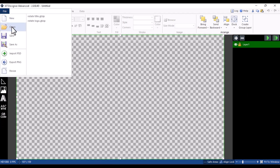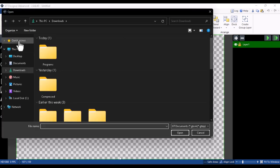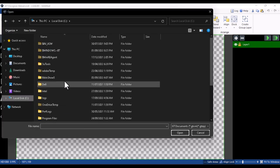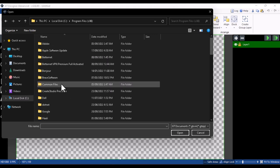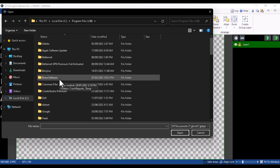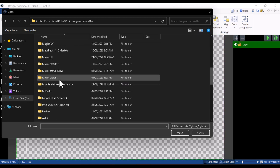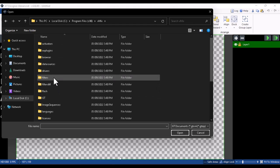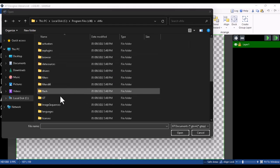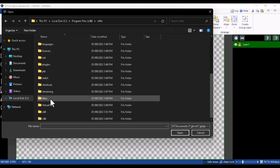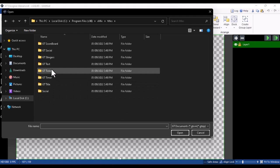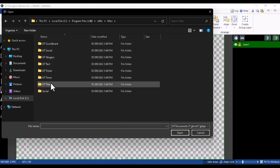Now that we've noted the title name, close this and go over to the GT Title Designer. Click on File, then Open. On the Open dialog, go to your Local Disk, scroll down to Program Files (x86), open it, then scroll down to find vMix and open it. Then scroll down to Titles and open that folder.